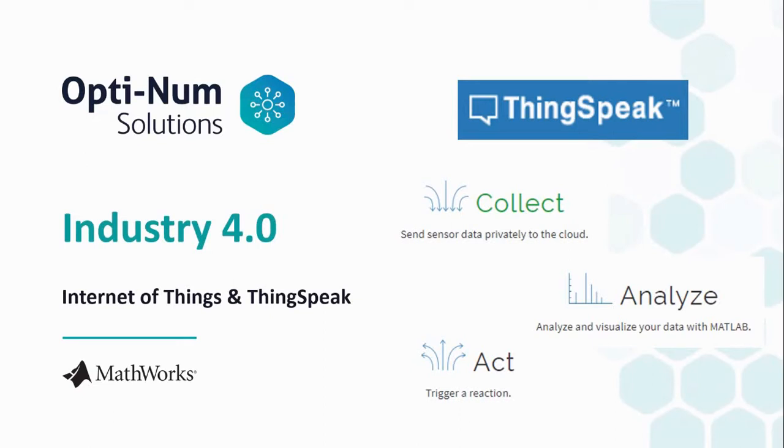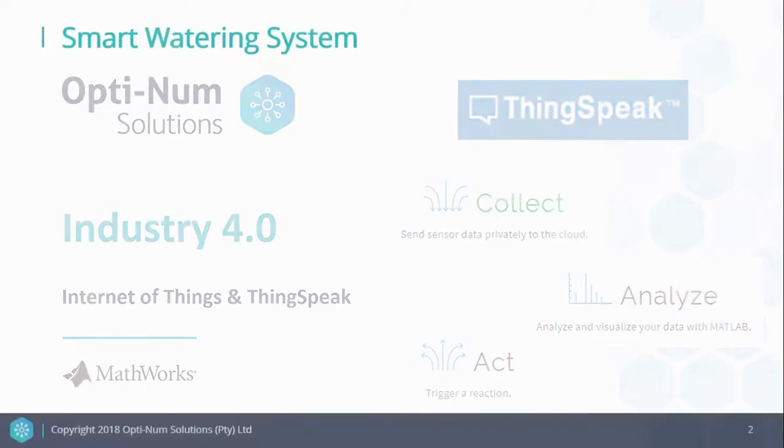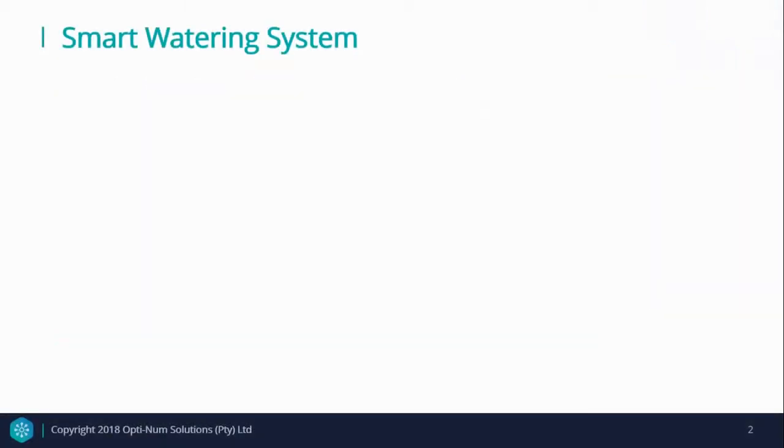Good day to all. My name is Pramit Kala and in today's presentation, I will be talking about Industry 4.0 and MathWorks' Internet of Things solution, which is ThingSpeak.